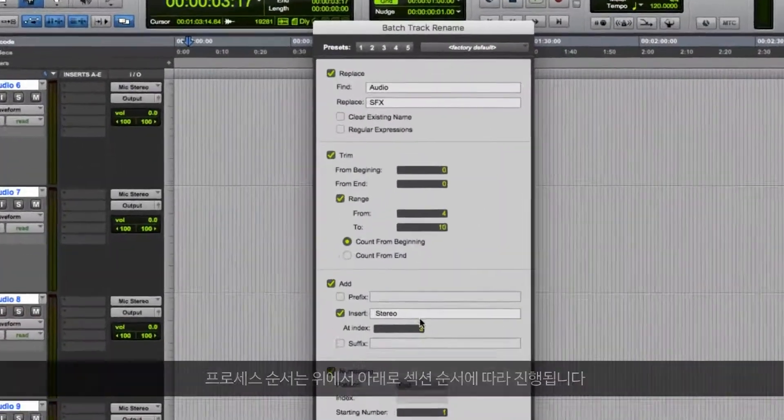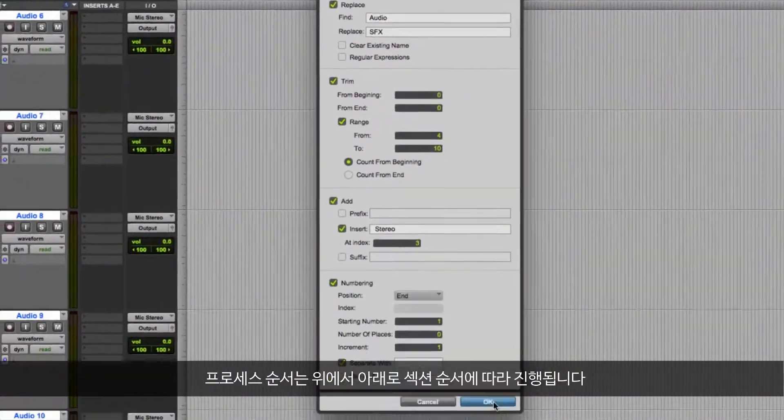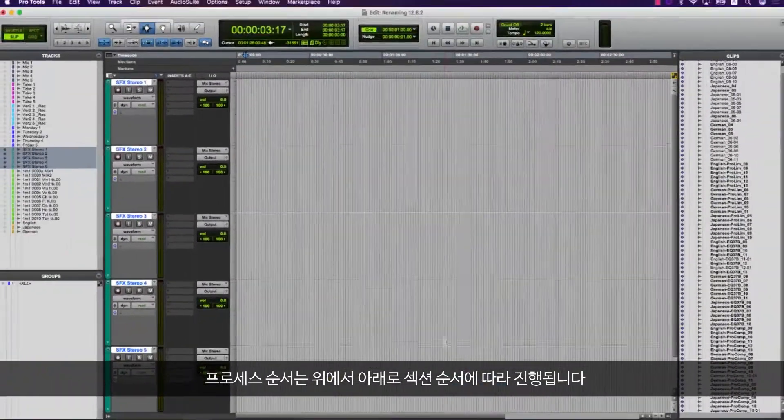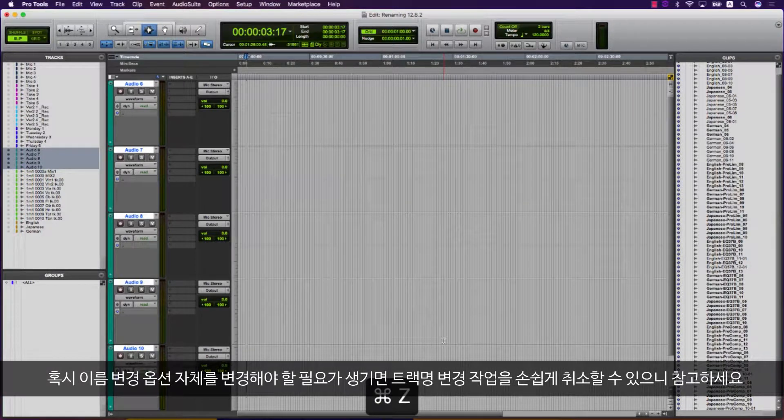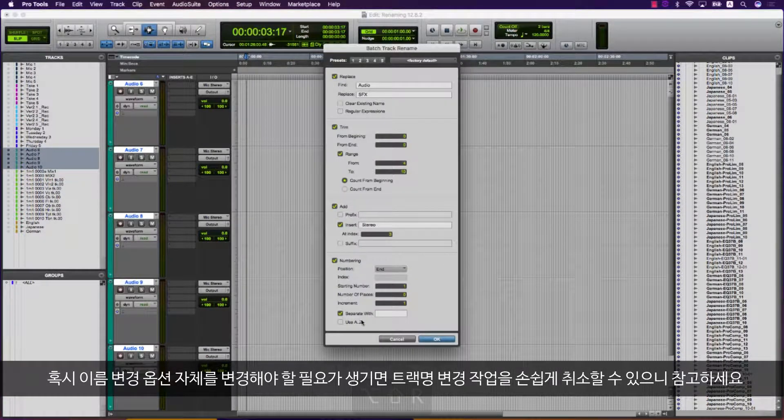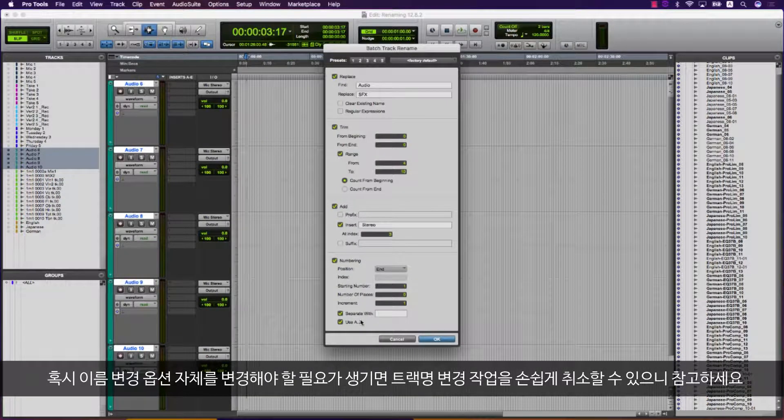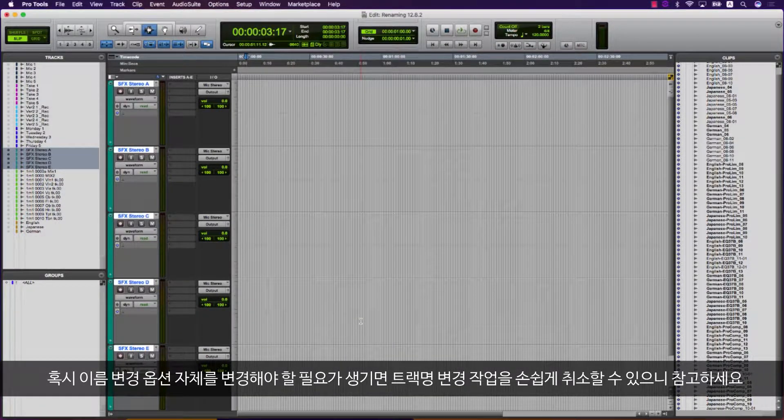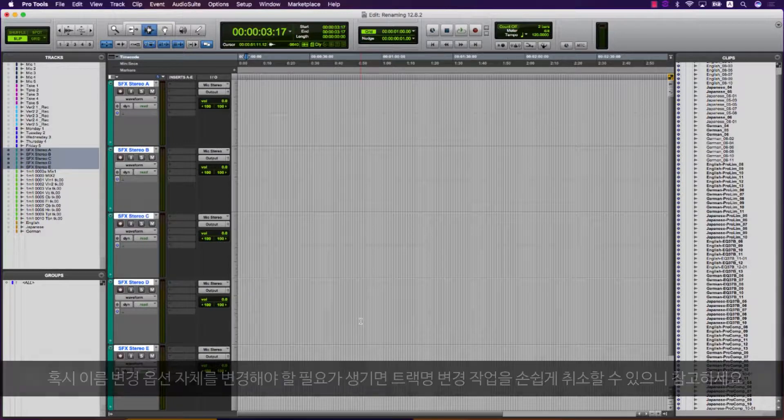The process order follows the sections from top to bottom. Importantly, the track renaming is able to be easily undone in case you need to tweak your renaming options.